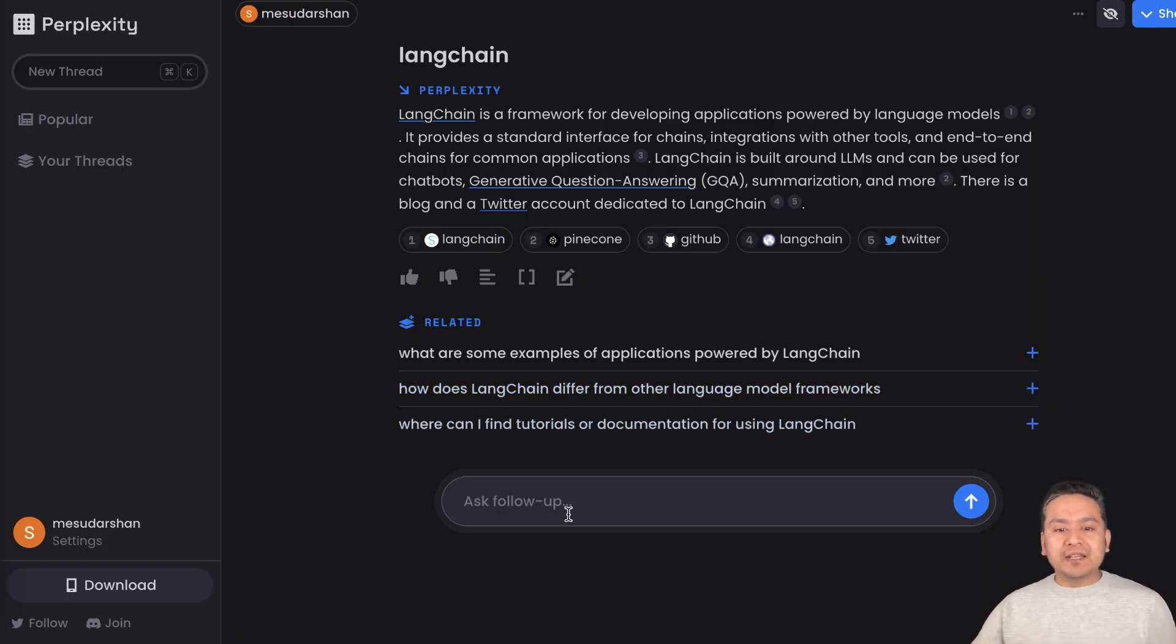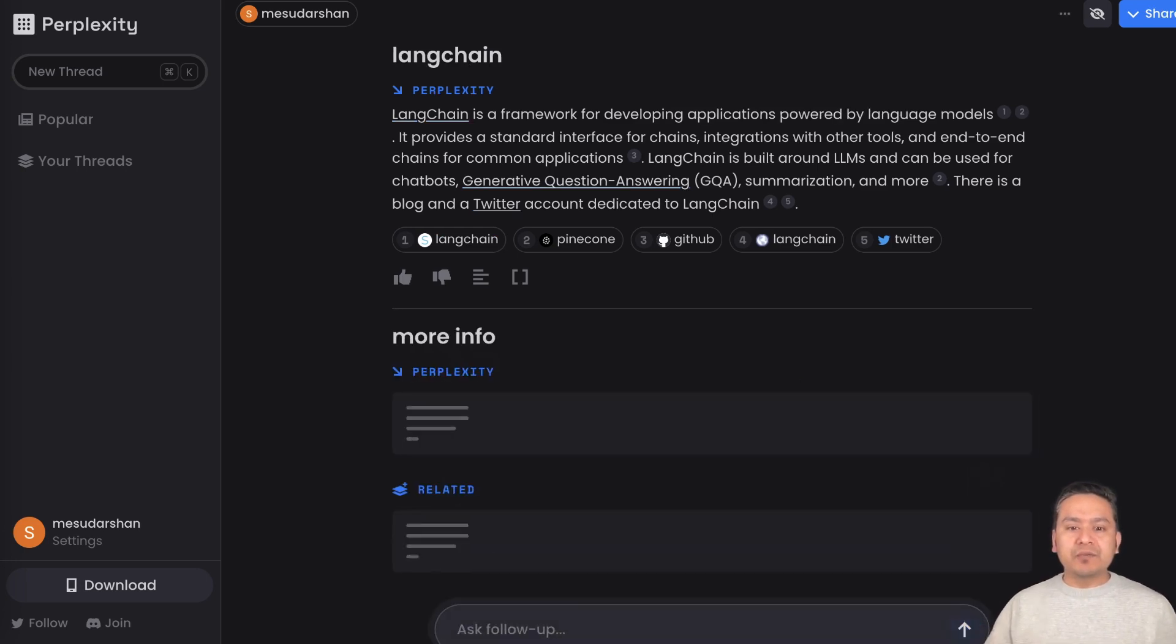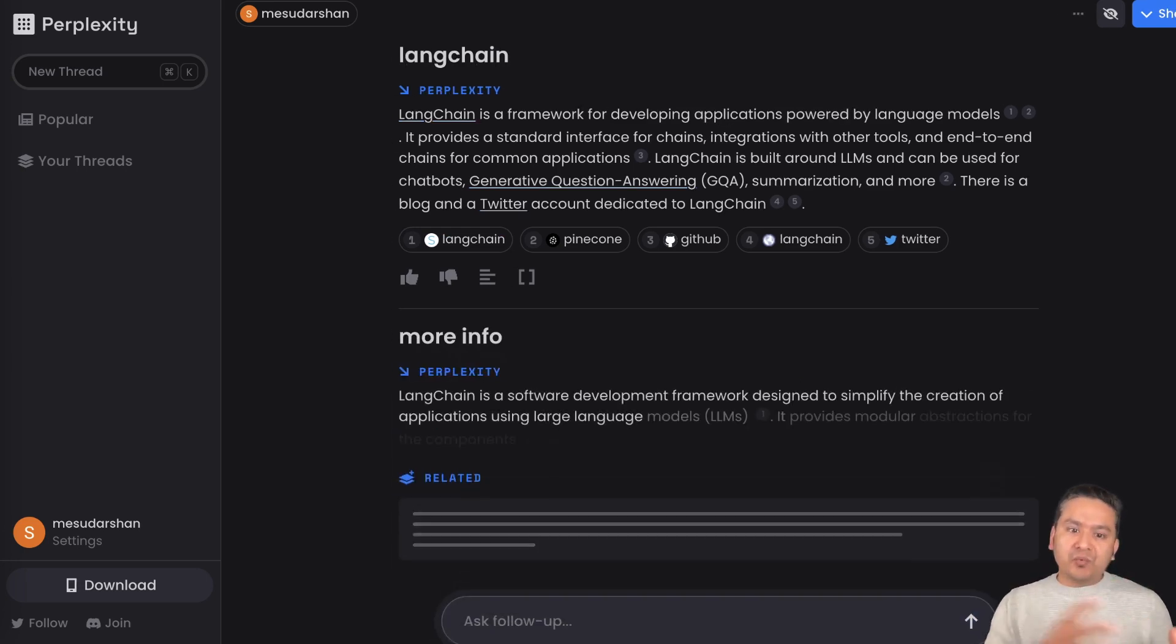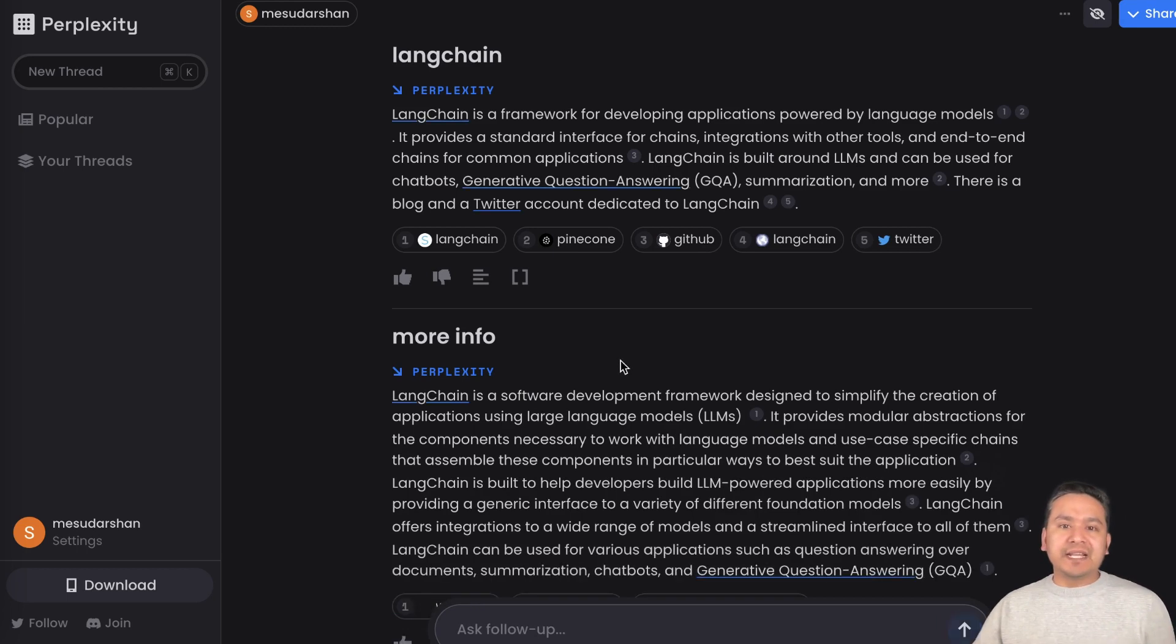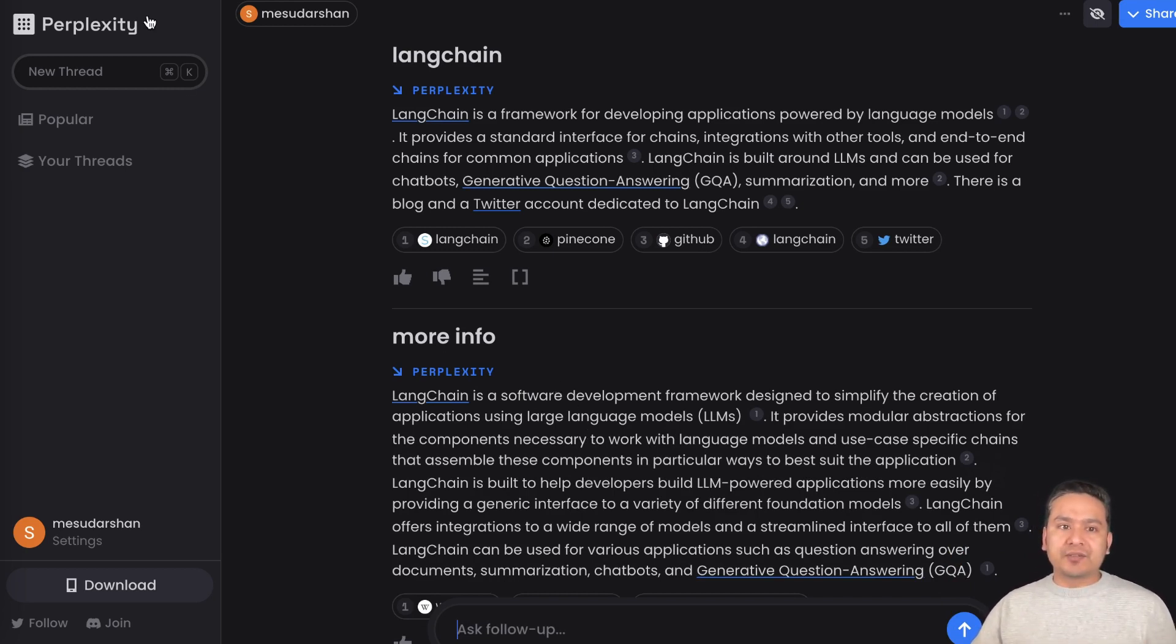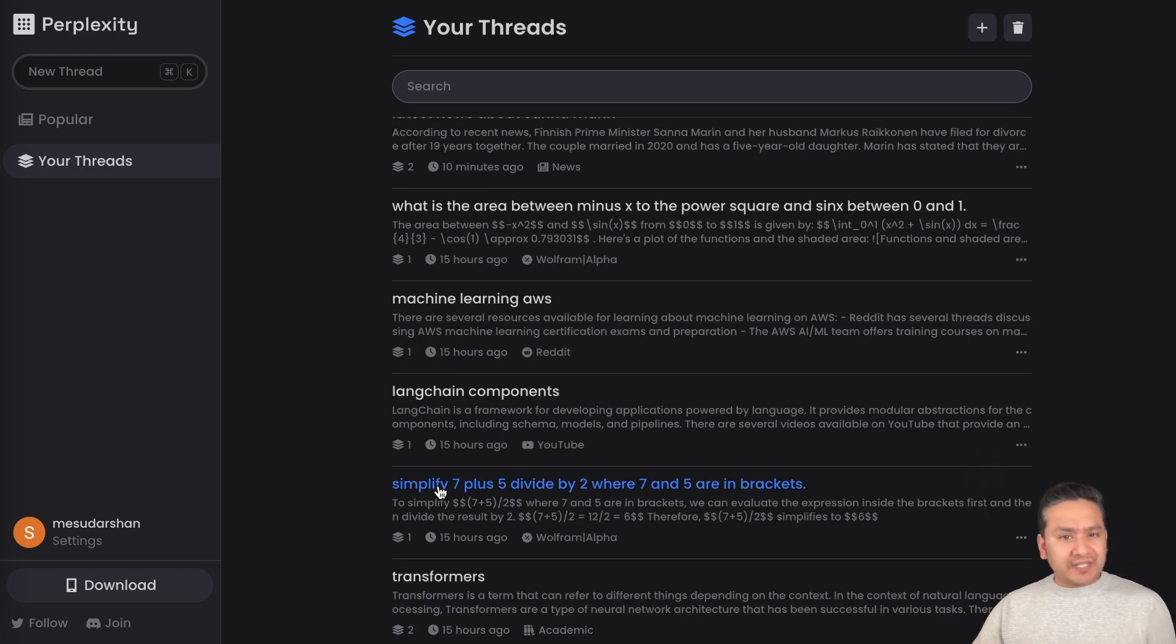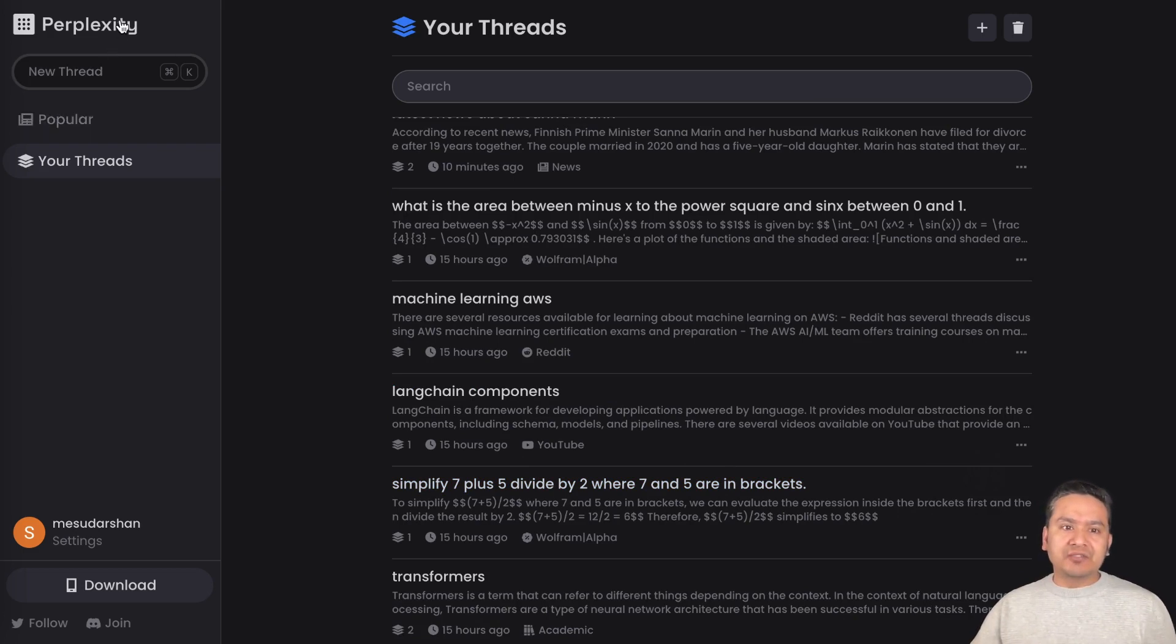You can ask follow-up questions. If you just say more info, then it will just start from where it left. That is the thing, it has conversational chat history memory. It remembers what we asked before and then it will provide us the answer.